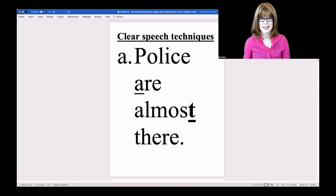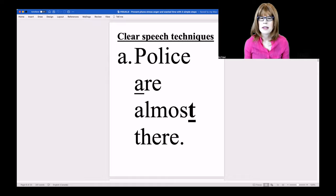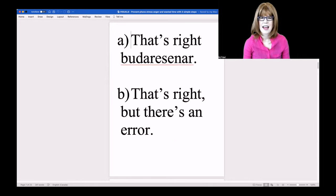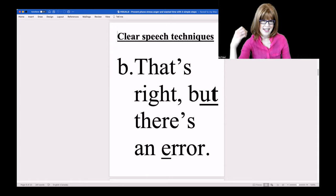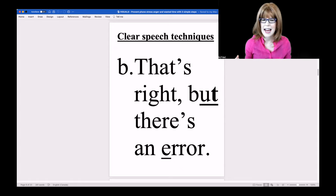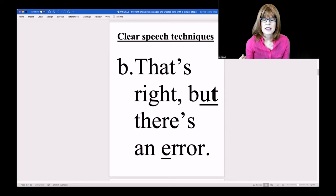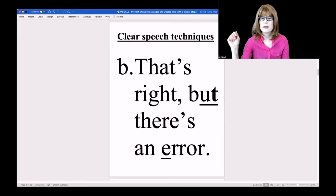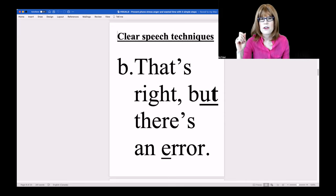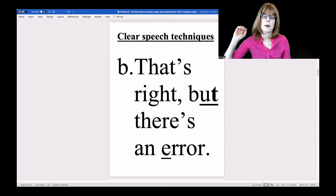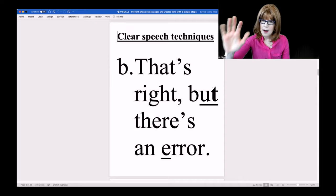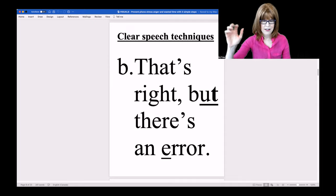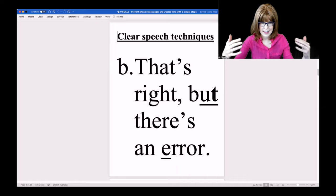Close your eyes. 'That's right, but there's an air.' It was option B, although it probably sounded more like option A. I would definitely use a true T for that word BUT, and spend more time on the words BUT and AIR. 'That's right, but there's an air.' Try this for this one.